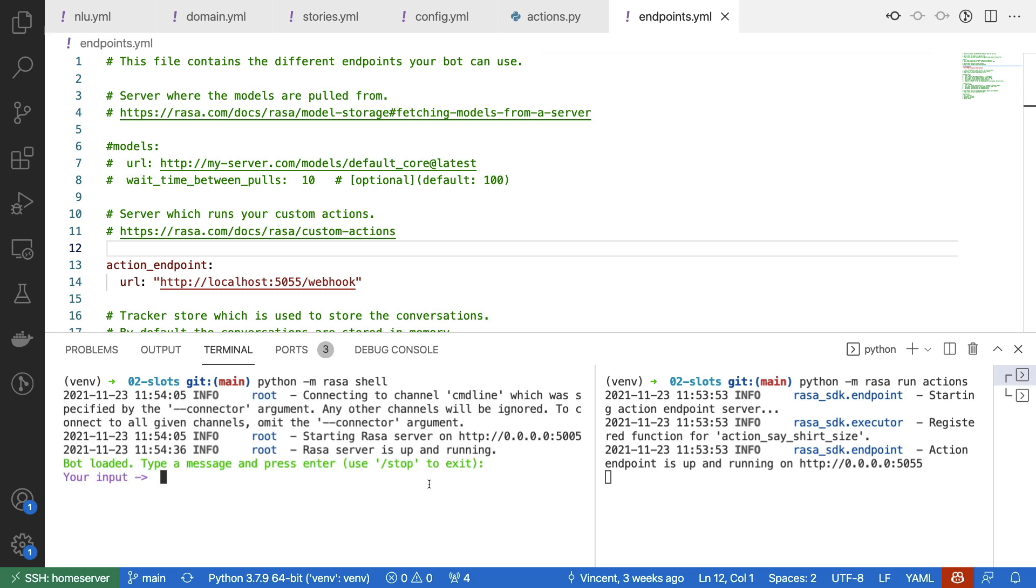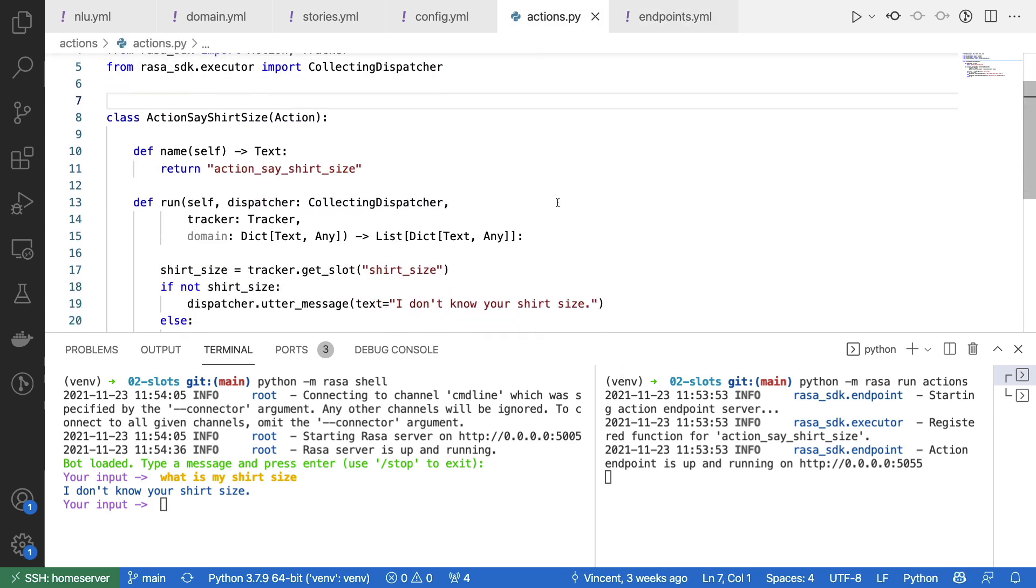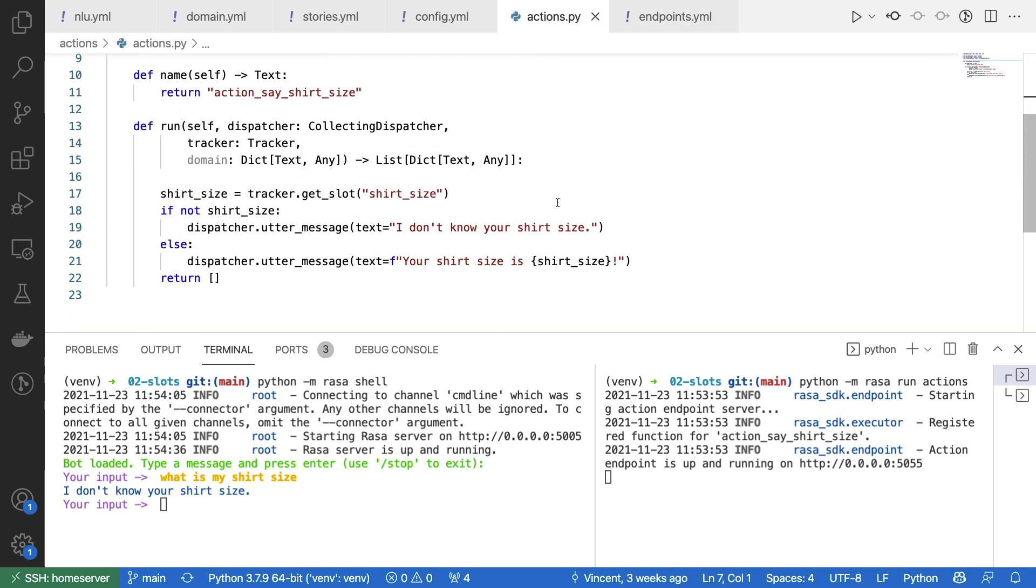And the shell is now started. If I now ask the assistant what is my shirt size, then the assistant will tell me that it doesn't know it. That's because there's no slot set. If I go back to my custom actions, then we can confirm that it's indeed uttering this message.